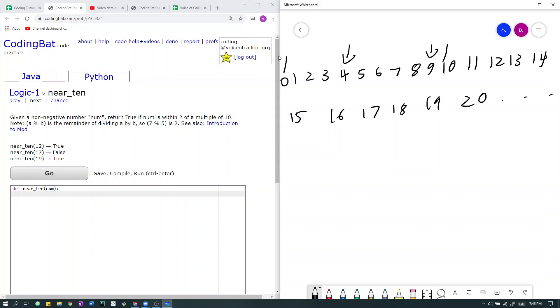If we have the number 9, the only numbers we care about are the closest multiples of 10, 0 and 10. If another example is 18, we don't care about the 0 or 10. We care about the closest multiples of 10 to 18, which in this case are 10 and 20. And the reason why those are the only numbers we care about is because it says within 2 of a multiple of 10. Those are the closest multiples of 10. If it doesn't work for those multiples of 10, it doesn't work at all. So we don't really need to check about other numbers.